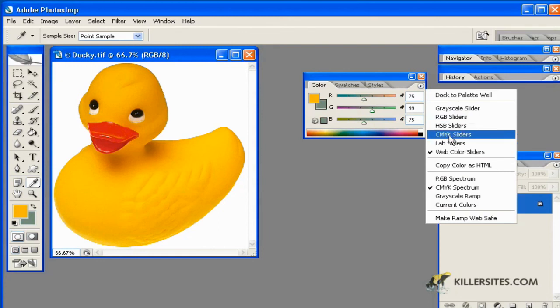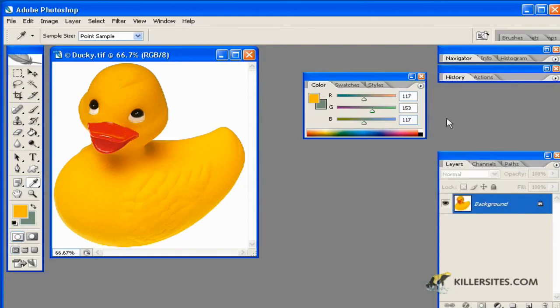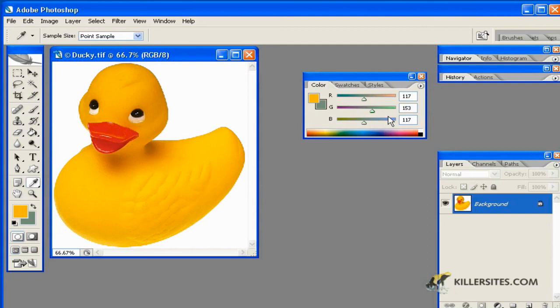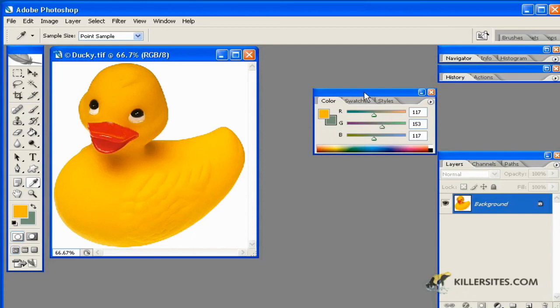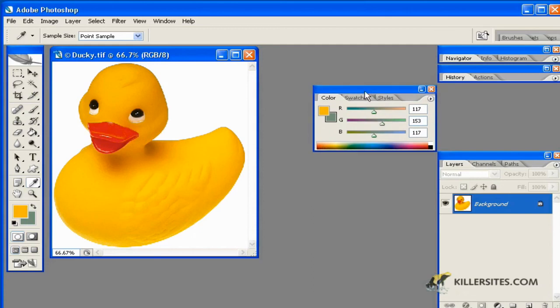You should know by now that the web safe palette, which is limited to 256 colors, is not something we're generally concerned with in web design. You couldn't even buy a monitor now that only supports that many colors. Most monitors support millions of colors. So it's not something you should be overly concerned about, but the option is here if you need it.